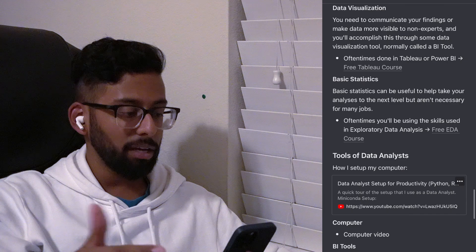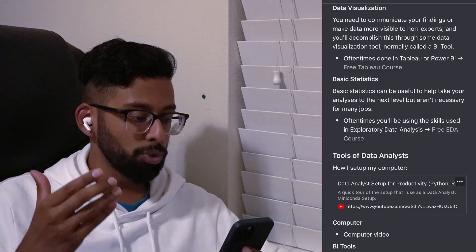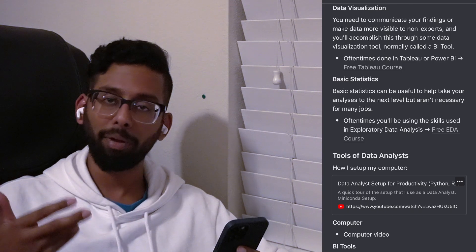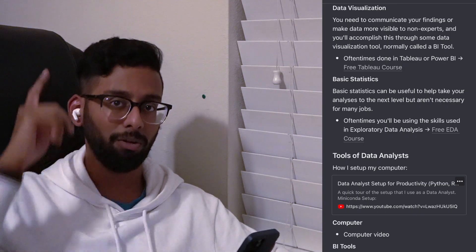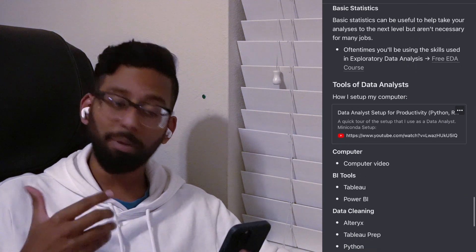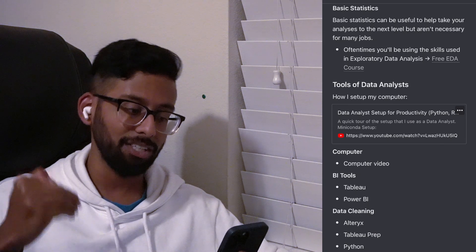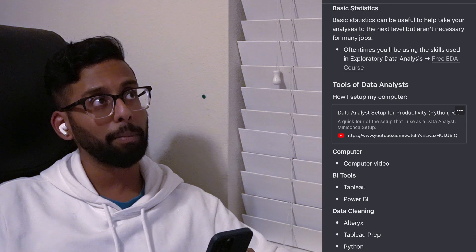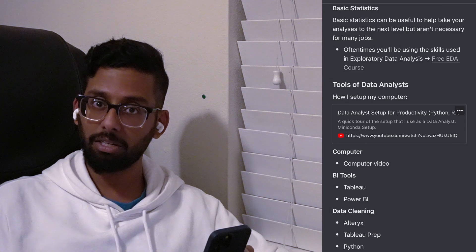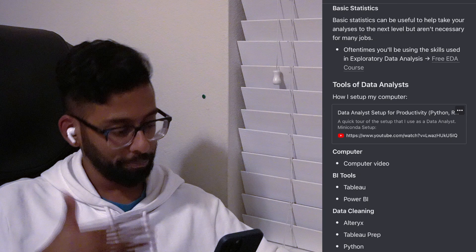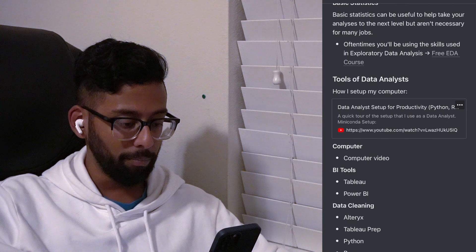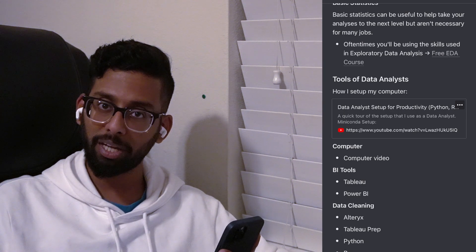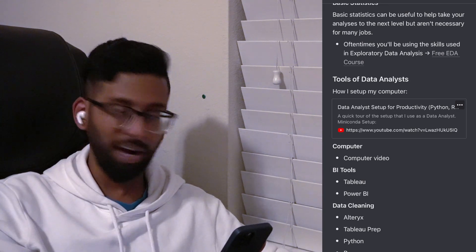For data visualization, you need to communicate your findings or make data more visible to non-experts, and you'll accomplish this through a BI tool — BI standing for business intelligence. This is typically Tableau or Power BI. I have a free Tableau course linked. For basic statistics, these can be useful to take your analyses to the next level but aren't necessary for many analyst jobs. I could probably be in the same place I am today with zero statistics knowledge, though they have helped me. You'll often use statistics in exploratory data analysis — I have a video on EDA linked as well.